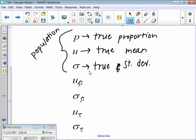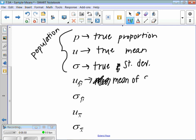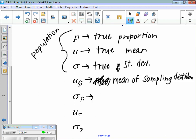Mu of p-hat is the mean of the sampling distribution. I'm going to take a whole bunch of p-hats — ask 100 people 500 times how many watched The Bachelor last night — make a dot plot, and get the mean of the sampling distribution. And sigma p-hat is the standard deviation of the sample proportions.